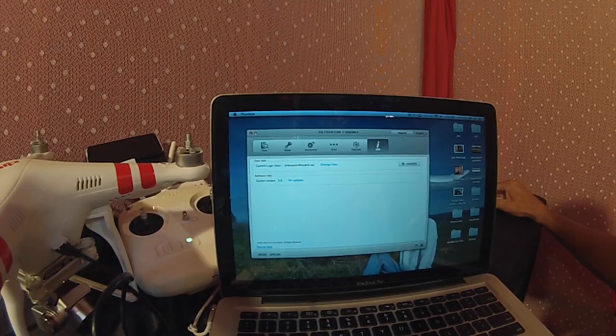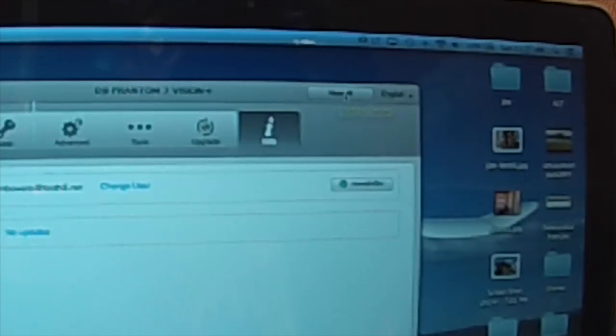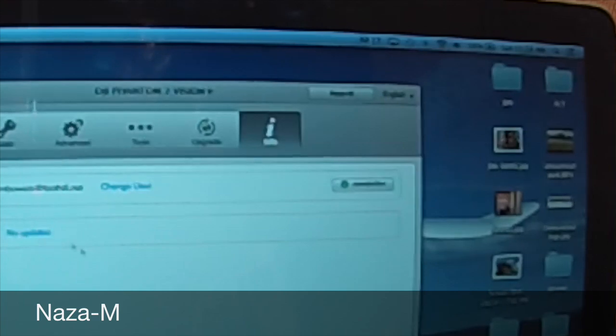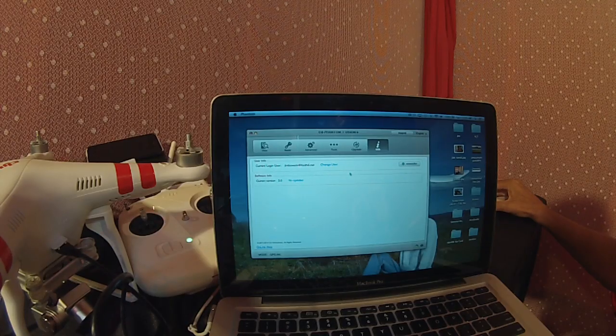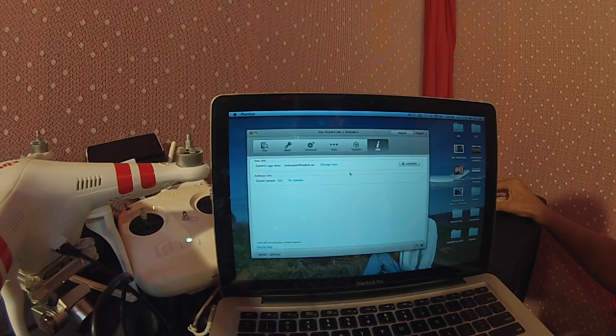Here's where you can switch users and look at the current version of the software. There's also a newsletter you can click on to get a DJI newsletter. Up in the top right hand corner, when you first fire it up this is going to say Phantom.